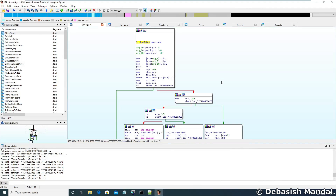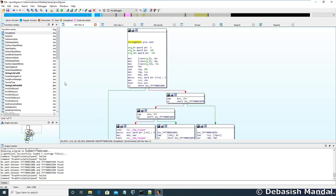Hello everyone, my name is Devashish and I welcome you all to this video. In today's video we are going to learn how to find relationships between different functions within IDA Pro. I have taken a very simple Windows application and opened it in IDA Pro to demonstrate how this works. The first thing we are going to learn is called cross-reference.